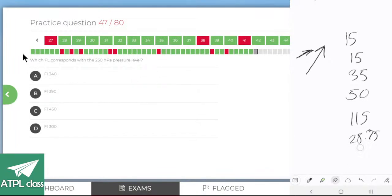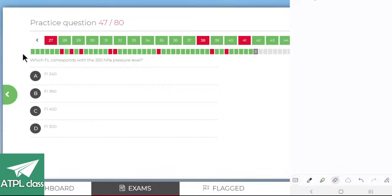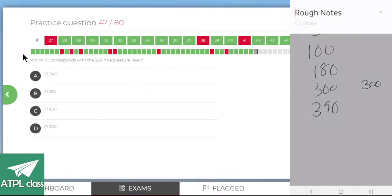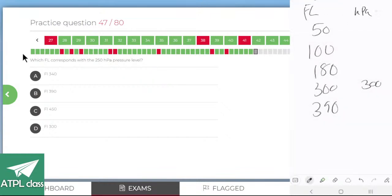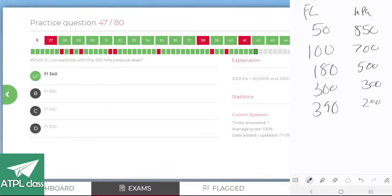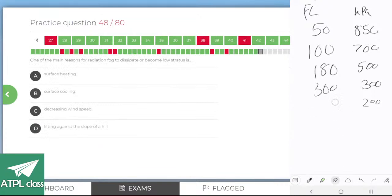Which flight level corresponds to 250 hectopascals? You need to remember the pressure level to flight level relationships: FL50 is 850 hPa, FL100 is 700 hPa, FL180 is 500 hPa, FL300 is 300 hPa, FL390 is 200 hPa. For 250 hPa we can estimate it's between FL300 and FL390 — so FL340. Cool.